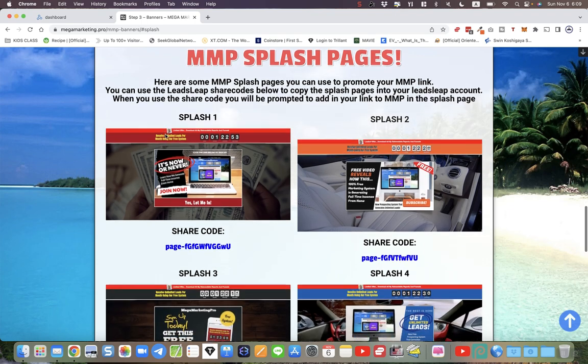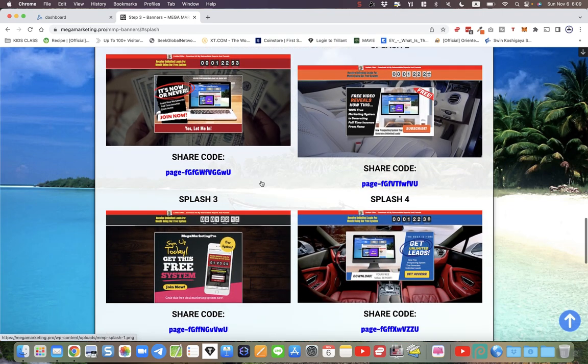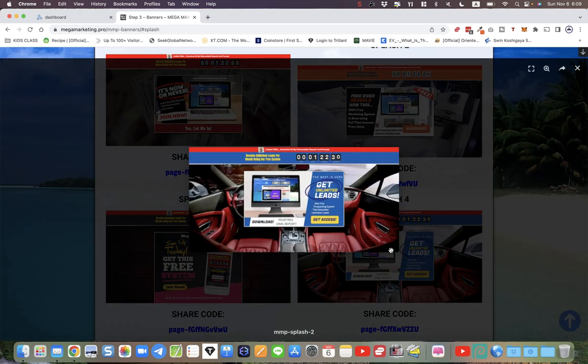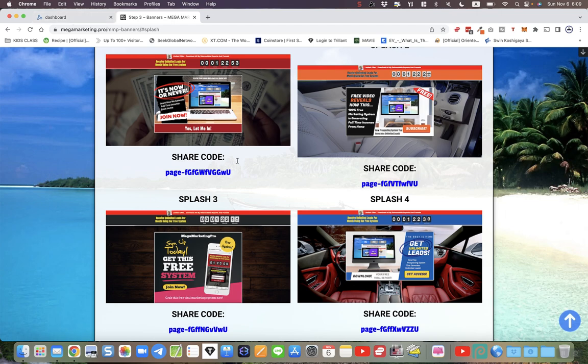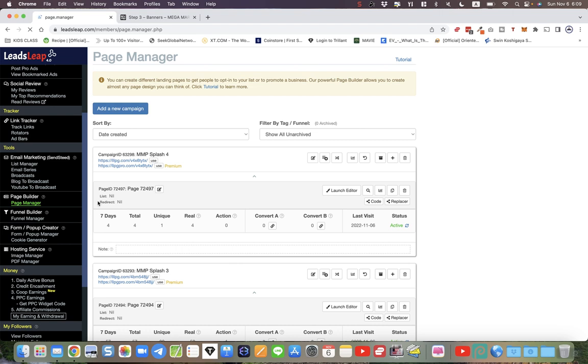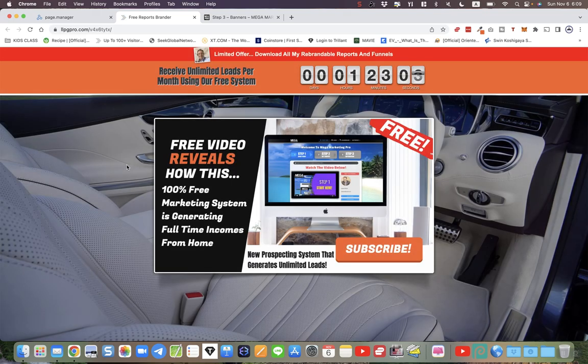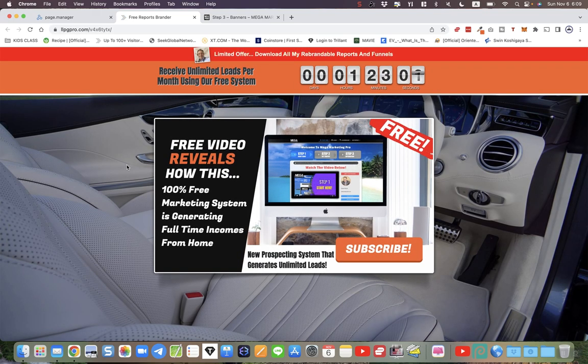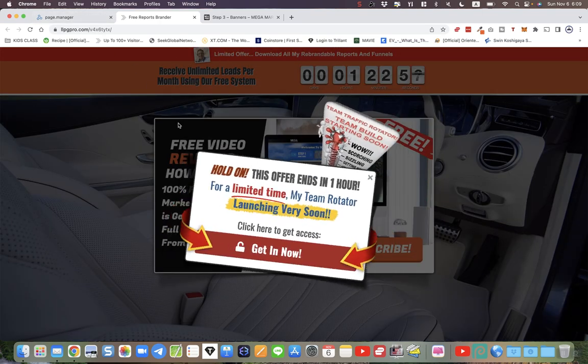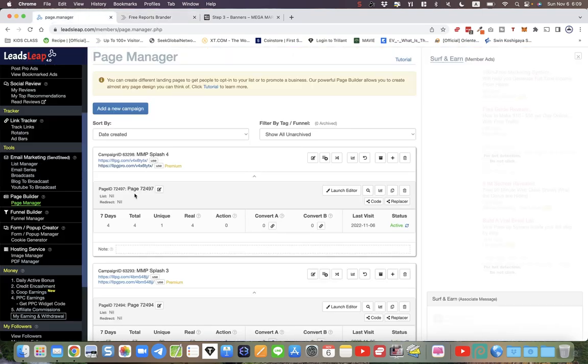What are splash pages? Let me just show you a splash page. I'll just pick, for example, this one. Actually, what I'm going to do is I'm going to go to LeadsLeap because these are LeadsLeap pages. So I'm just going to open up the page that I've created. I've actually created four pages, so these are splash pages.